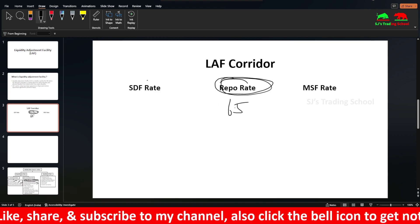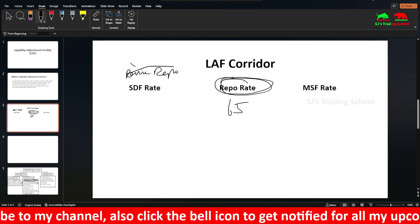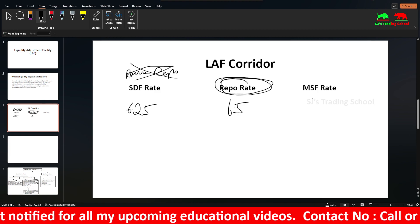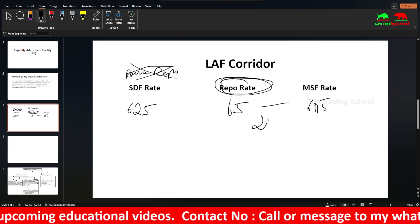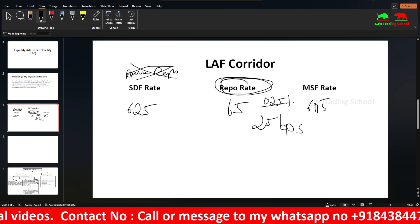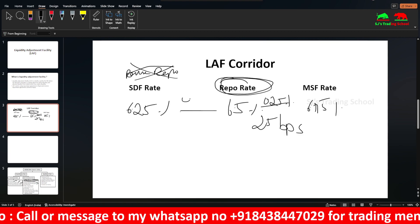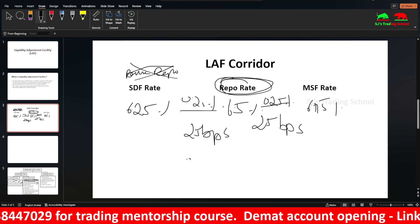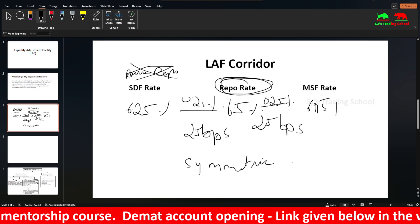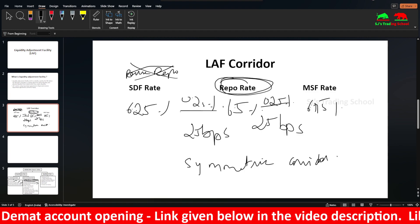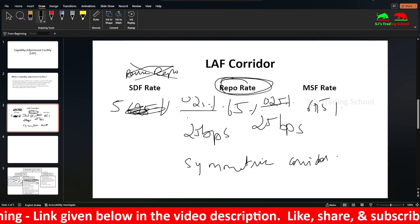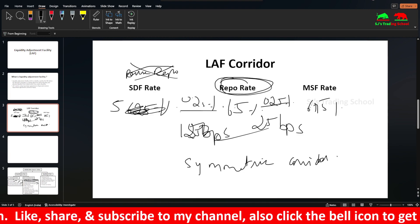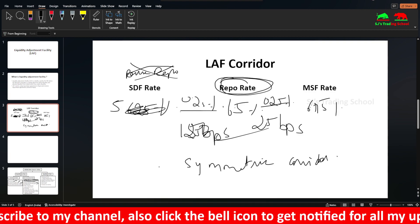Now the repo rate is 6.5. The reverse repo has been replaced by SDF — Standing Deposit Facility. SDF is at 6.25 and MSF is at 6.75. That is 25 basis points, which is 0.25%, on each side. If SDF and MSF are equidistant from repo, this is a symmetric LAF corridor. If the difference is 150 basis points on one side and 25 on the other, it is asymmetric.